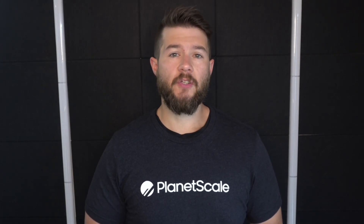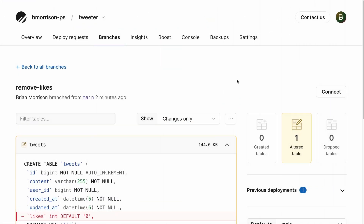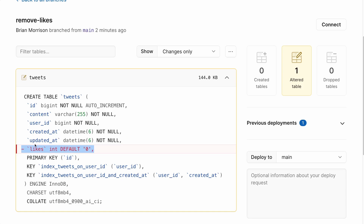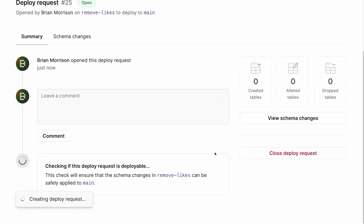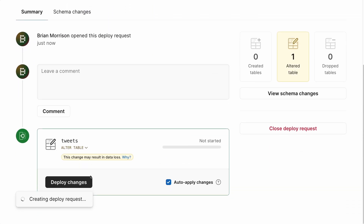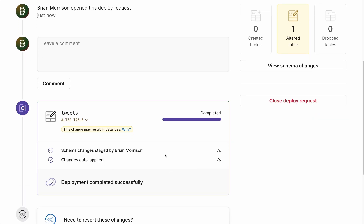Even with the best protections in place, there may be occasions where a change made to your production database causes issues — this is where schema reverts really shine. Let's look at how they work by intentionally breaking the Tweeter application and bringing it back quickly without restoring from a backup. Say the business has decided we don't need likes and wants to remove that data. I have a database branch named remove-likes where I've dropped the likes column, and we'll assume the team has already dropped the likes logic from their code. I'll create and merge this deploy request, and the changes deploy successfully.